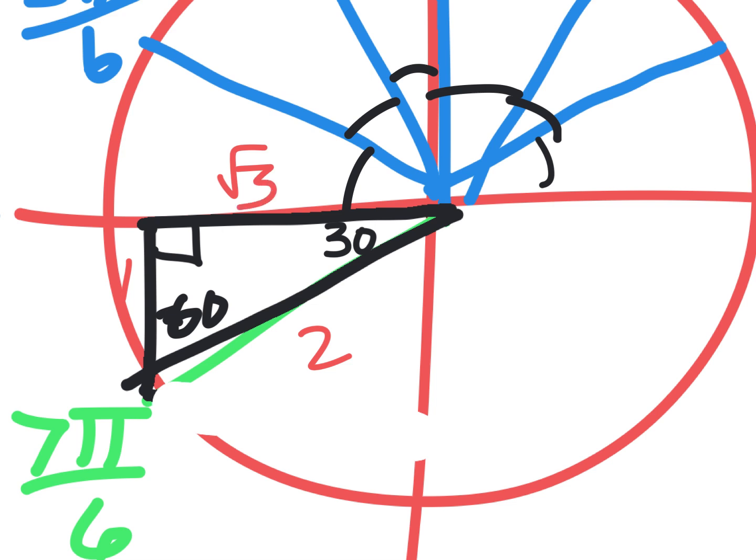The most common mistake in circle trig — Nate, do you remember the most common mistake? One of the numbers is negative. Which one? The 1. The 1 is negative. And it is also negative square root of 3. Two of them are negative. So the most common mistake in circle trig is that you just forget negatives. In this case there were two negatives.